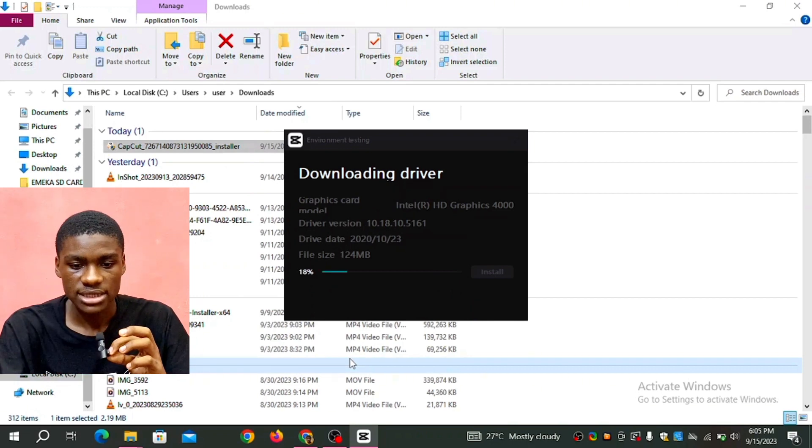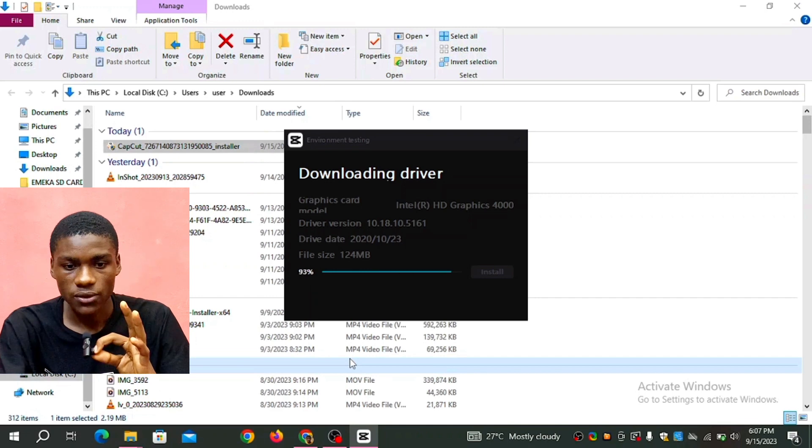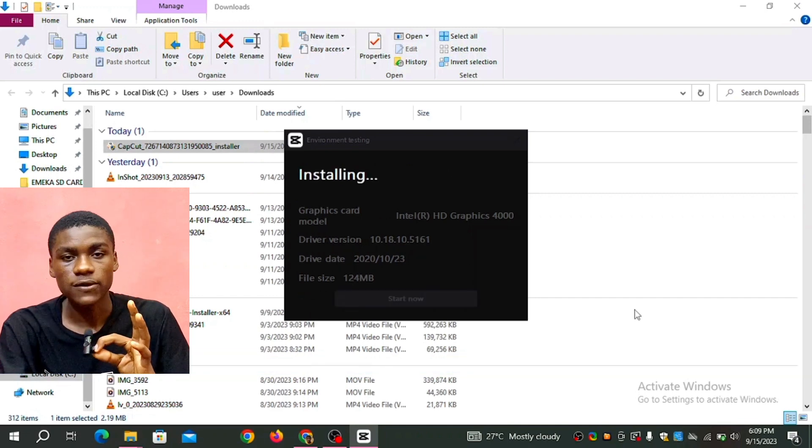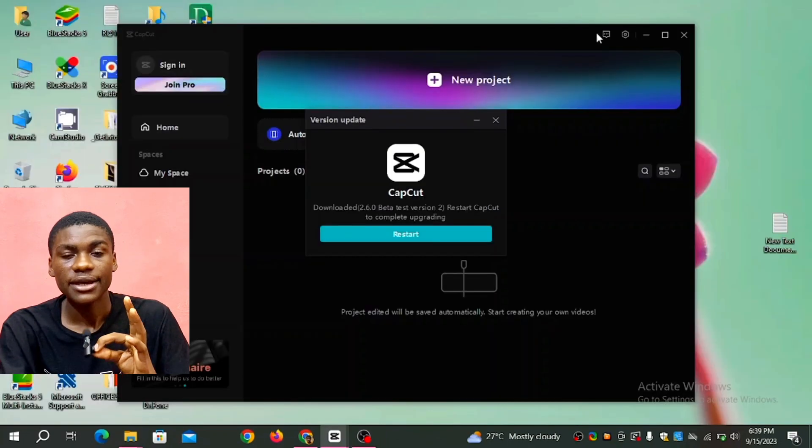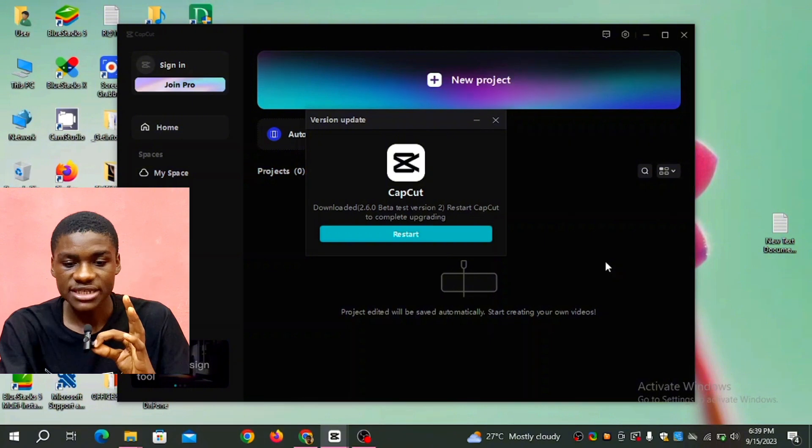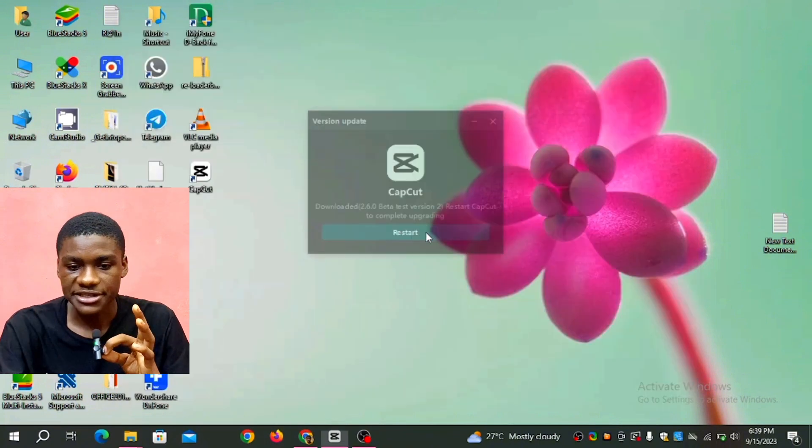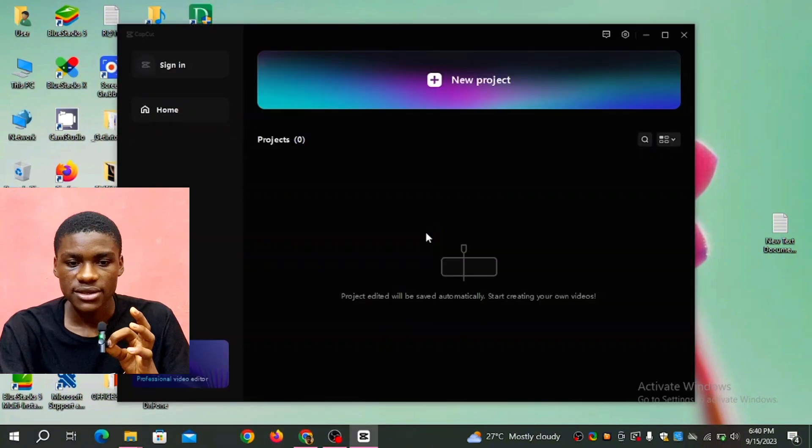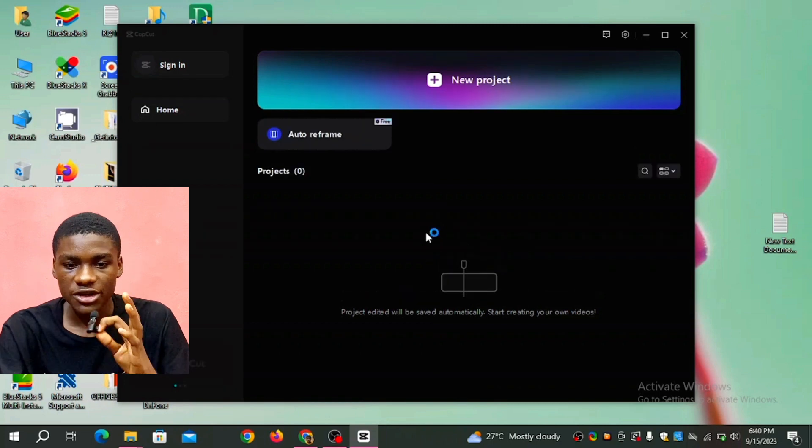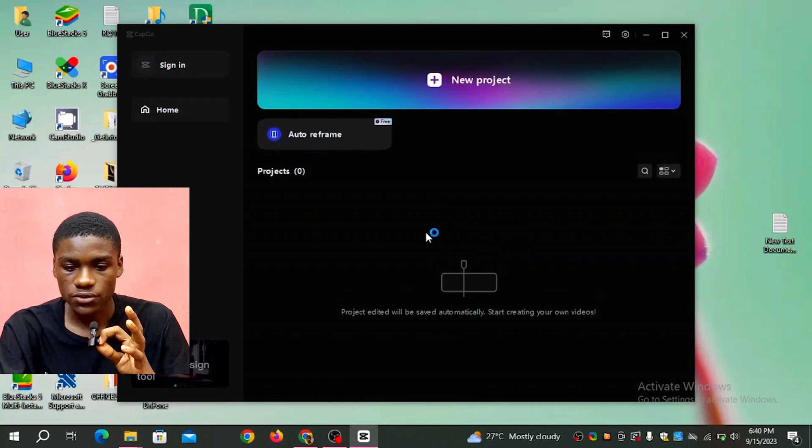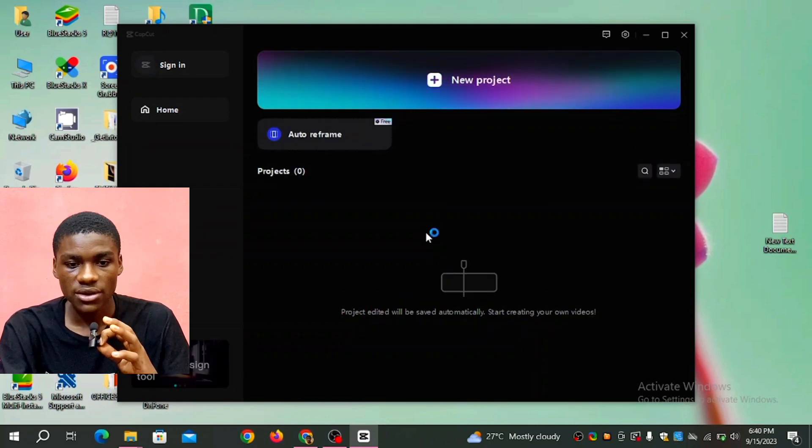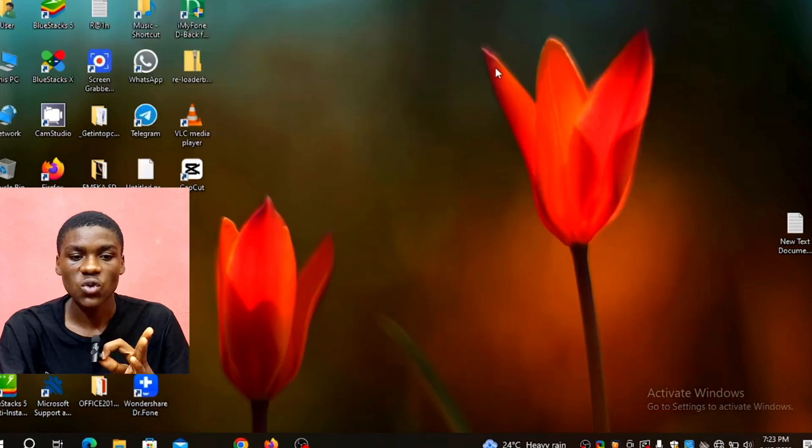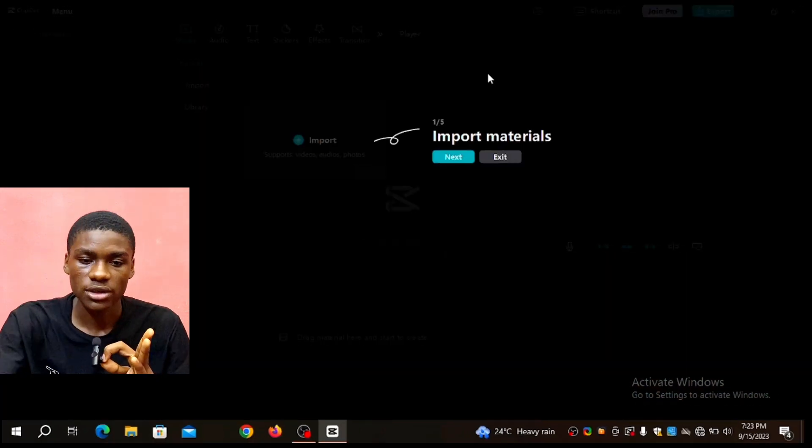Just a few minutes, it's going to download it for you. Now I can open CapCut, it's done downloading so everything is done. You click on CapCut, it's going to open like this. So you're going to see new projects, click on new projects.